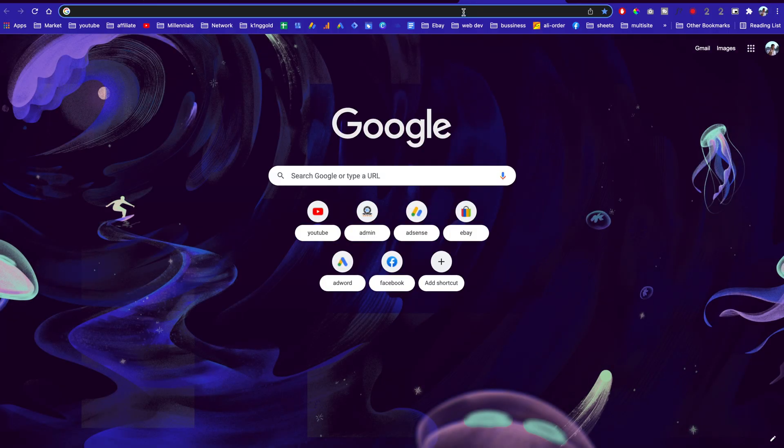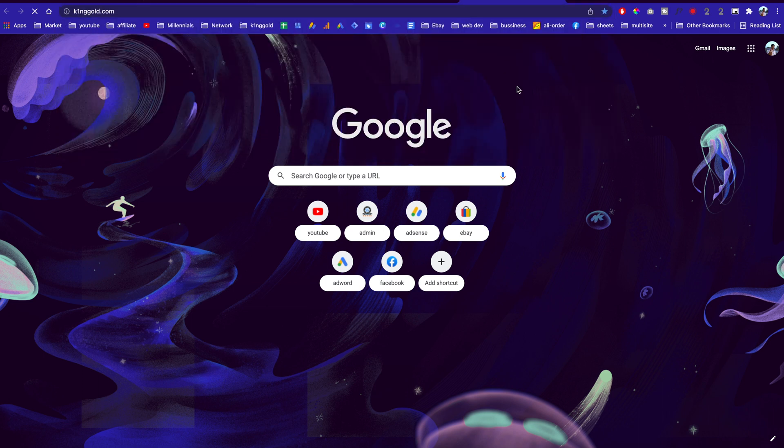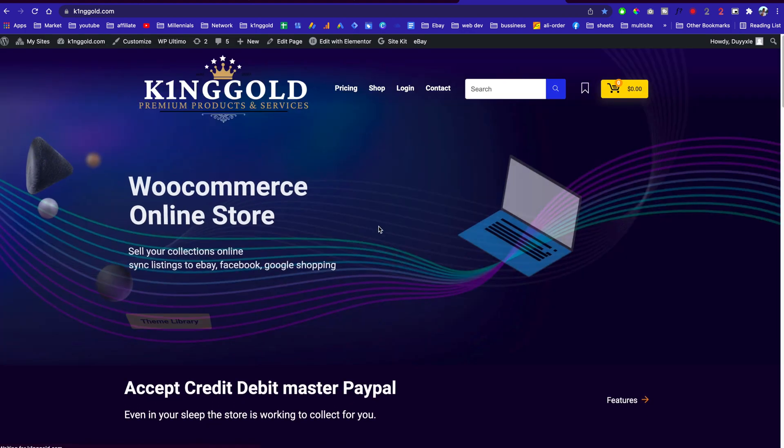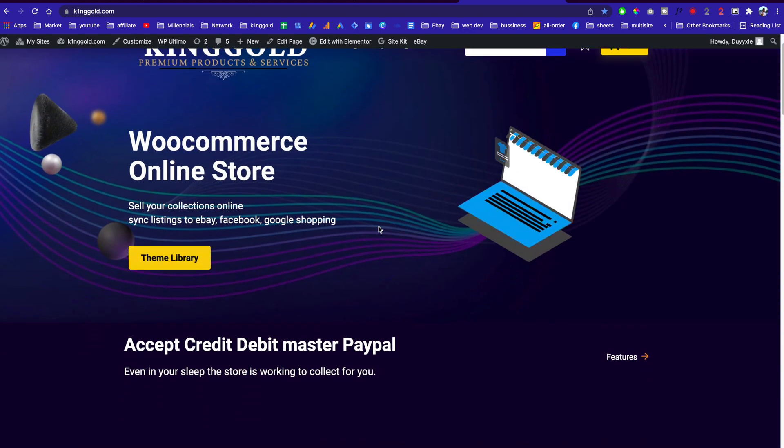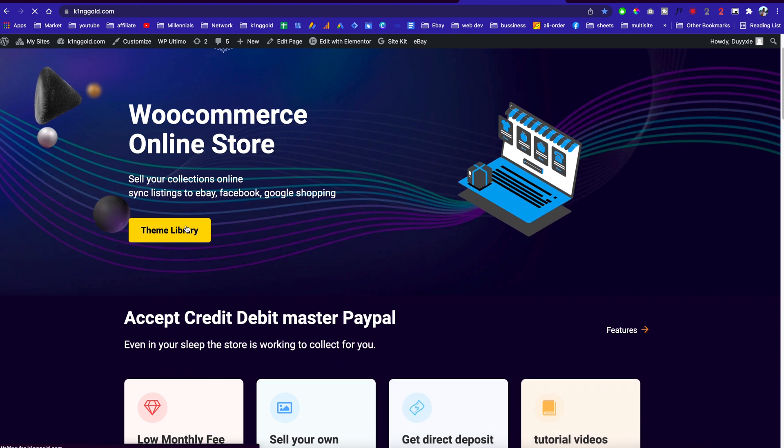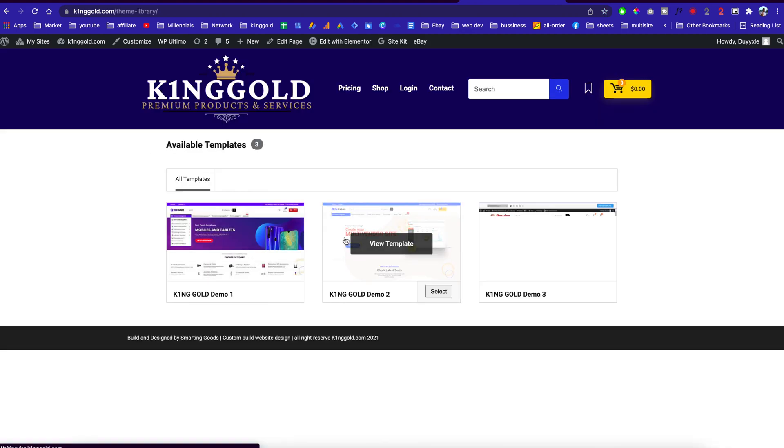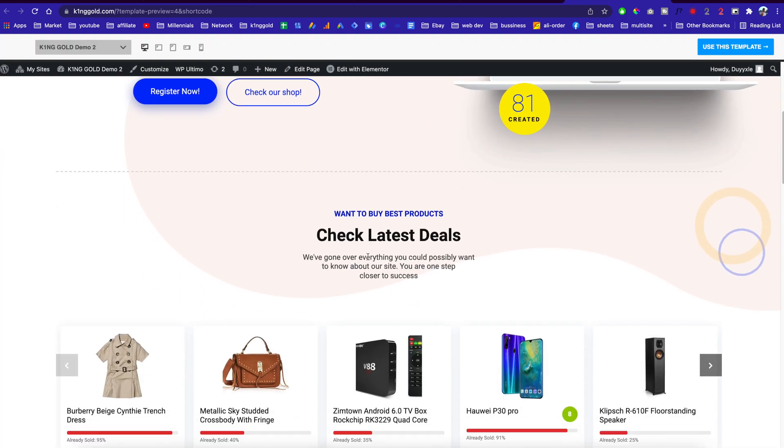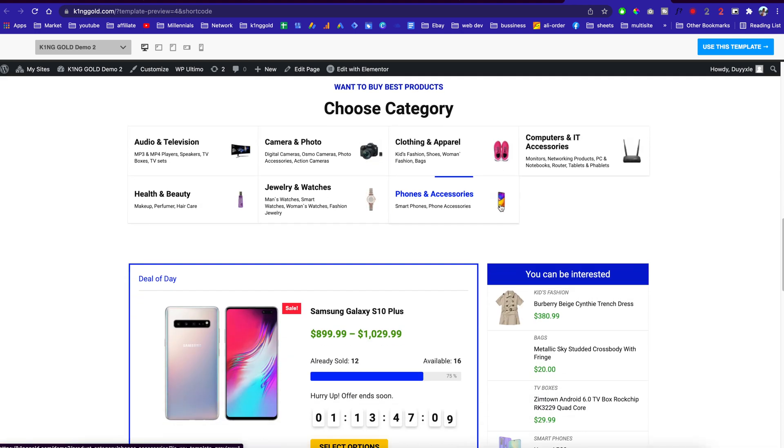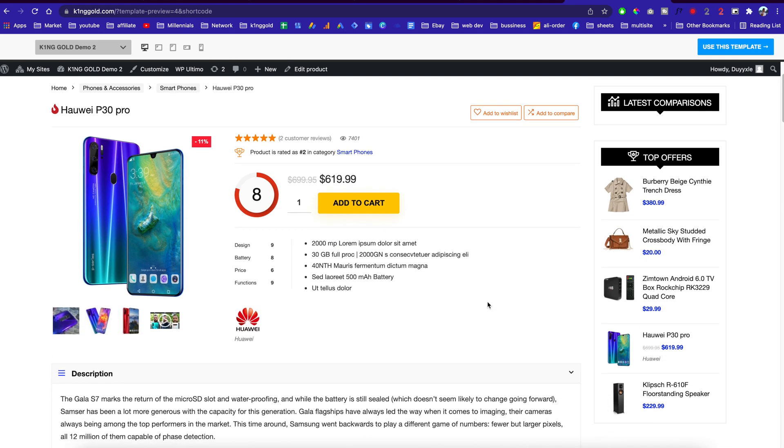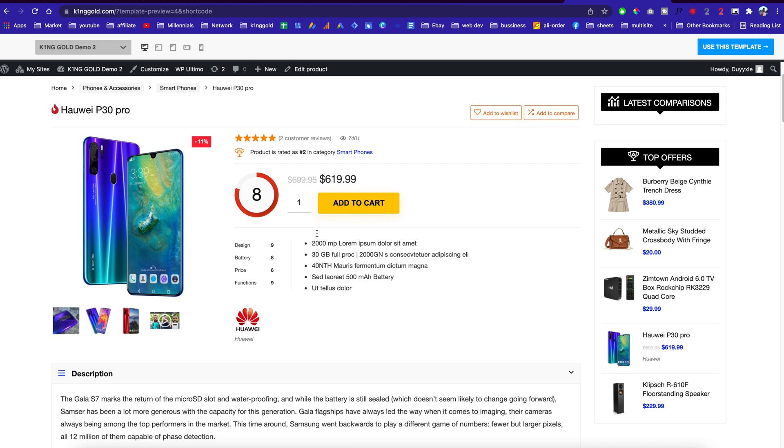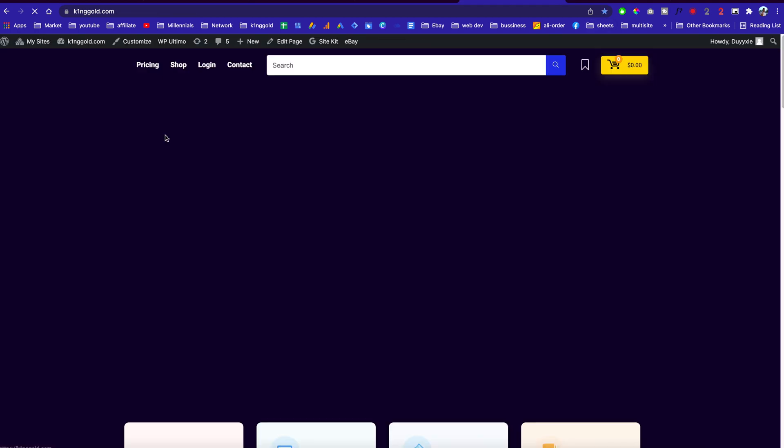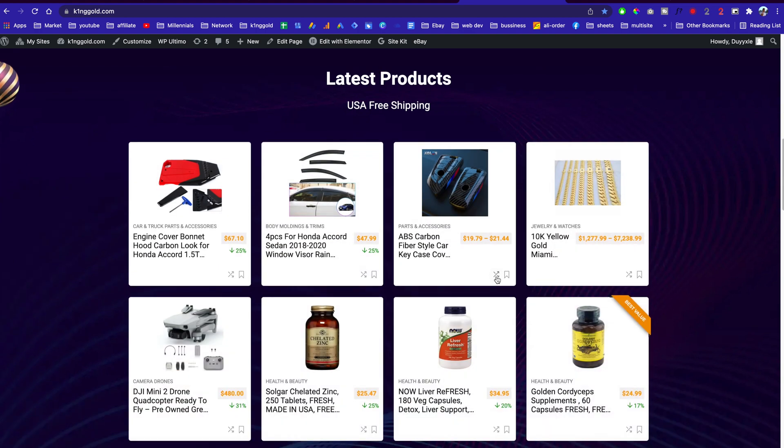Another thing I want to show you is that because WordPress multi-site is a very powerful tool, I started building another website. This one focuses on e-commerce websites. Same thing - they have a theme library, can browse templates, and if they like this template, they'll see a very responsive, powerful e-commerce website template. They can simply click use this template.